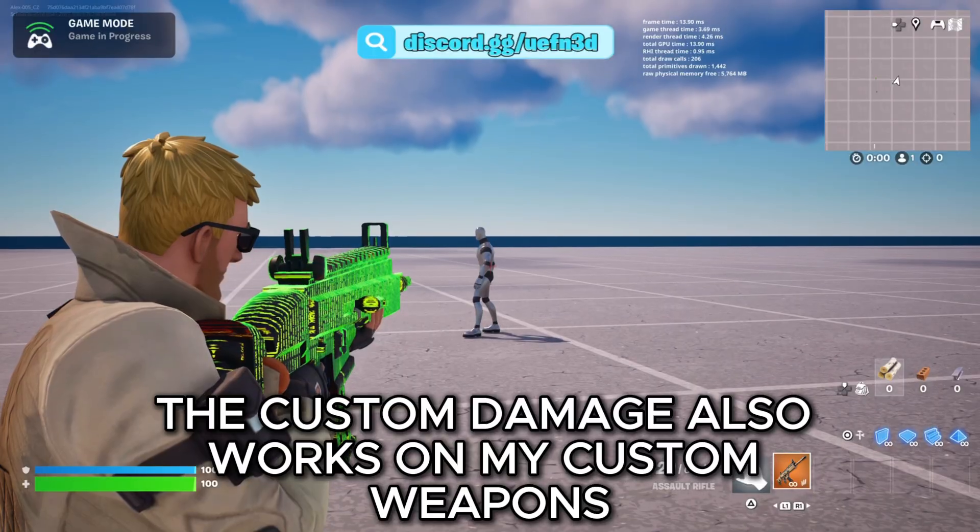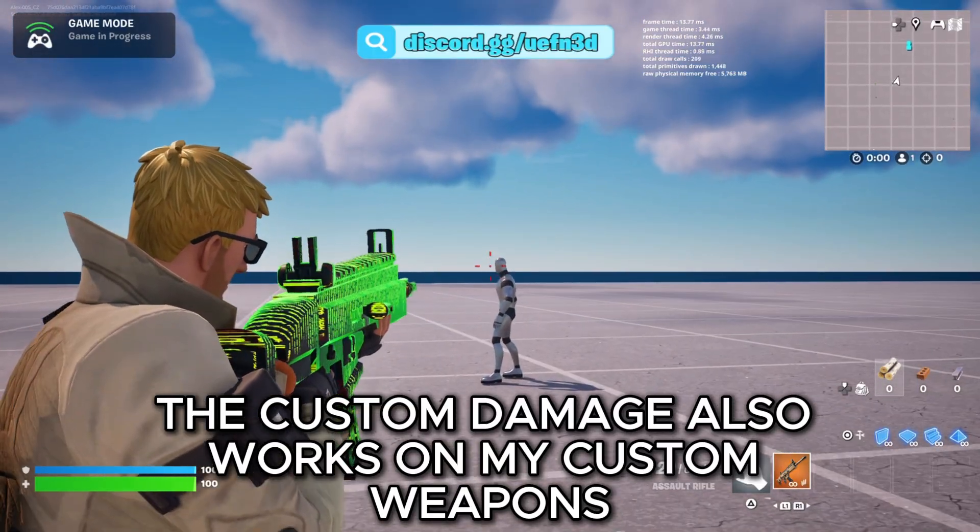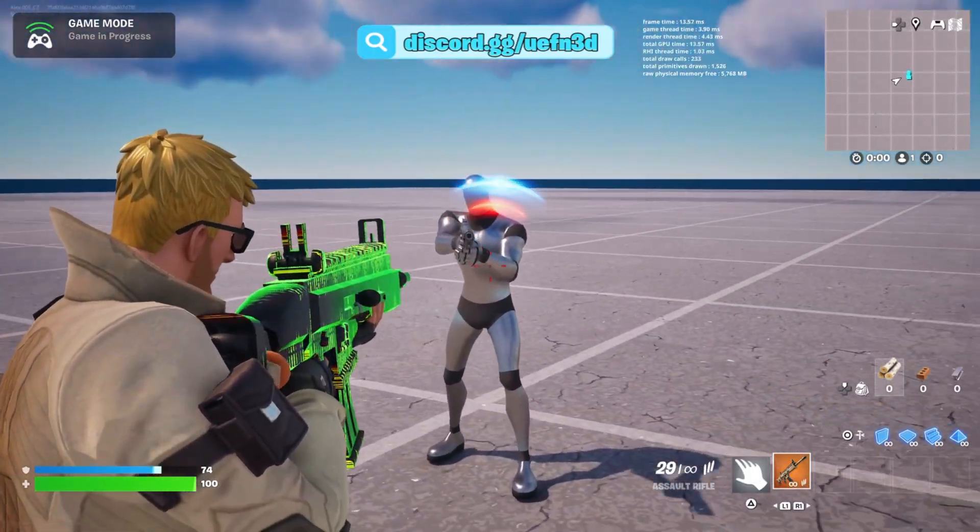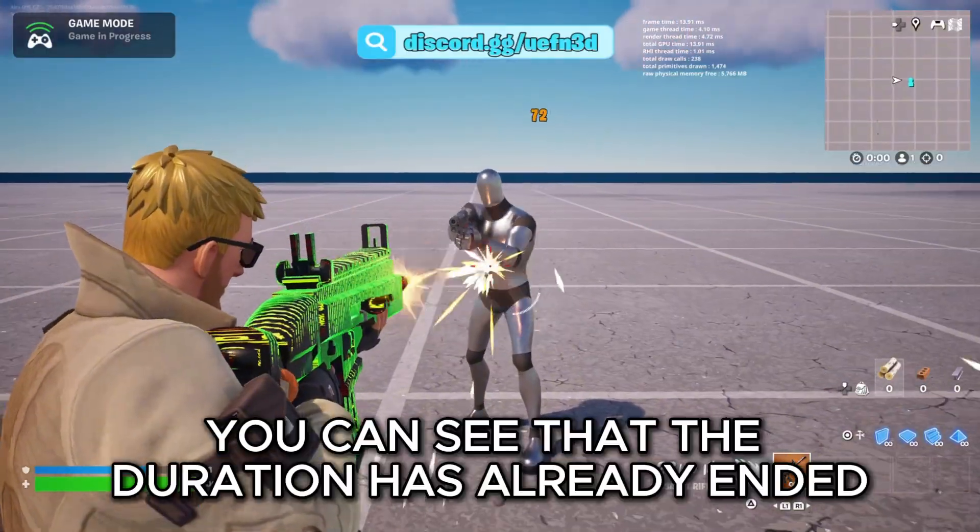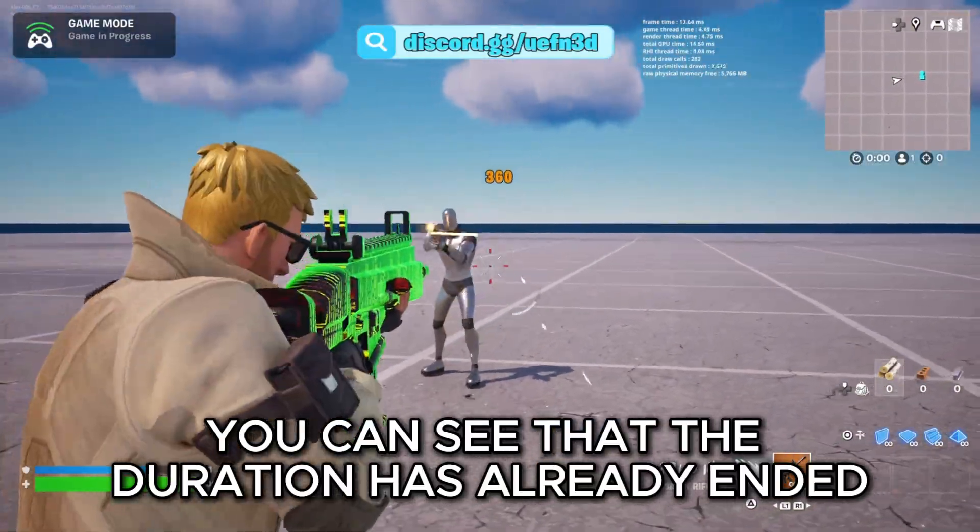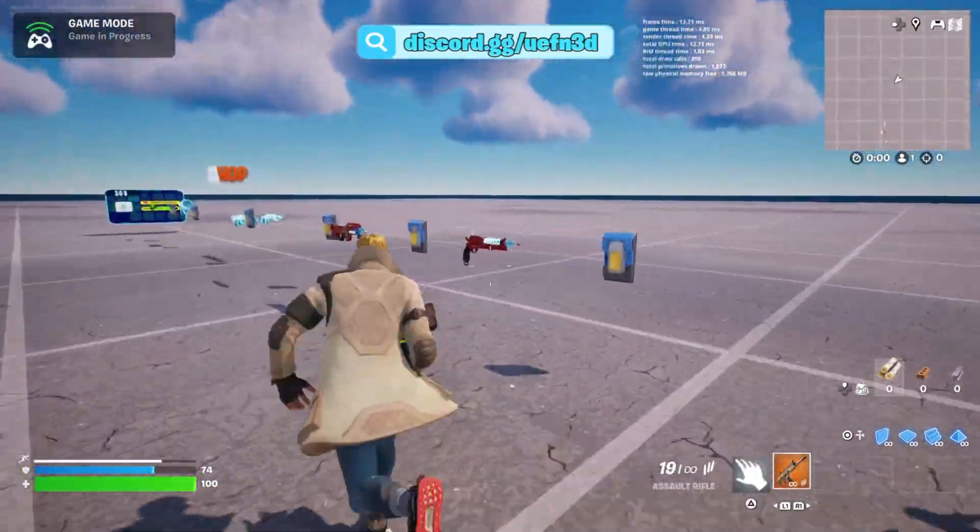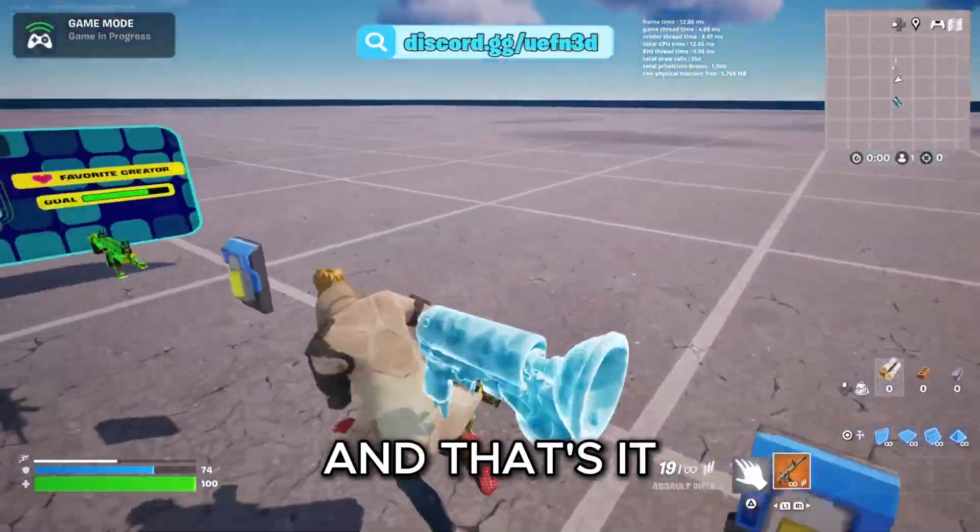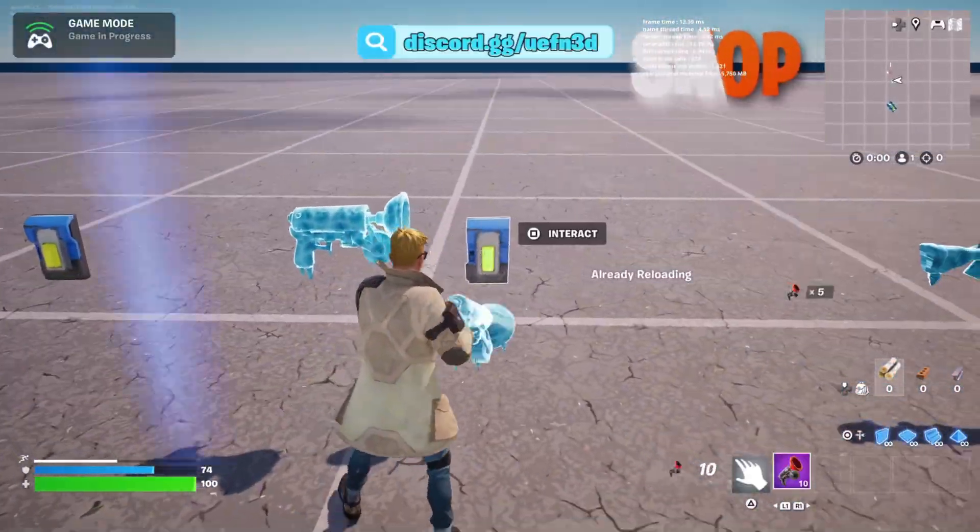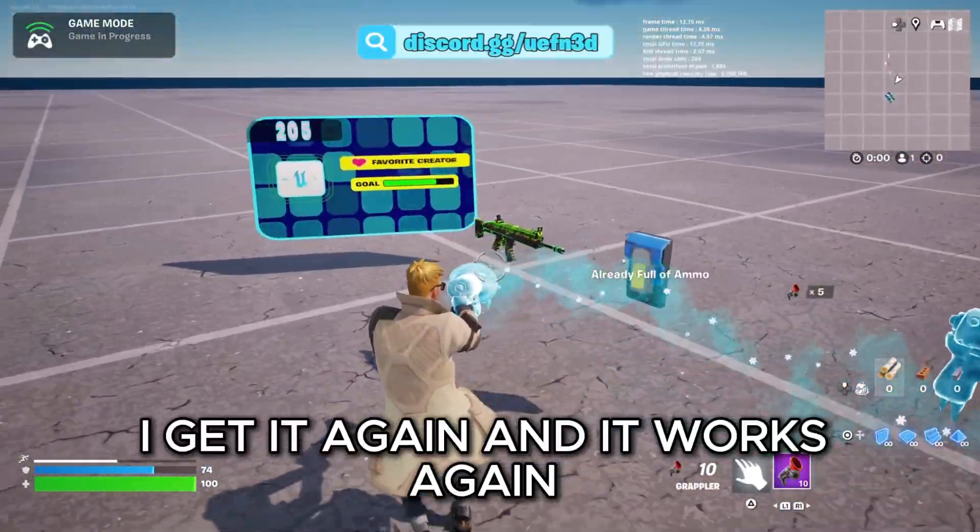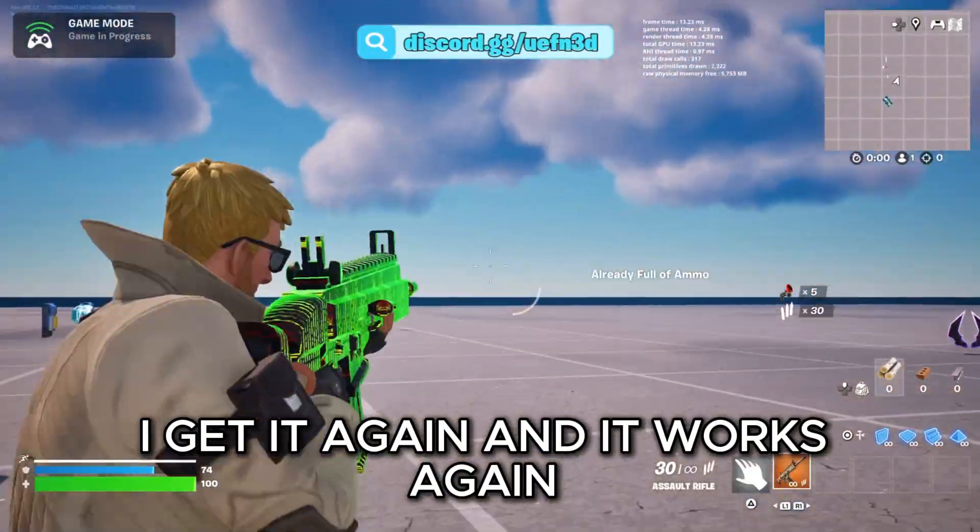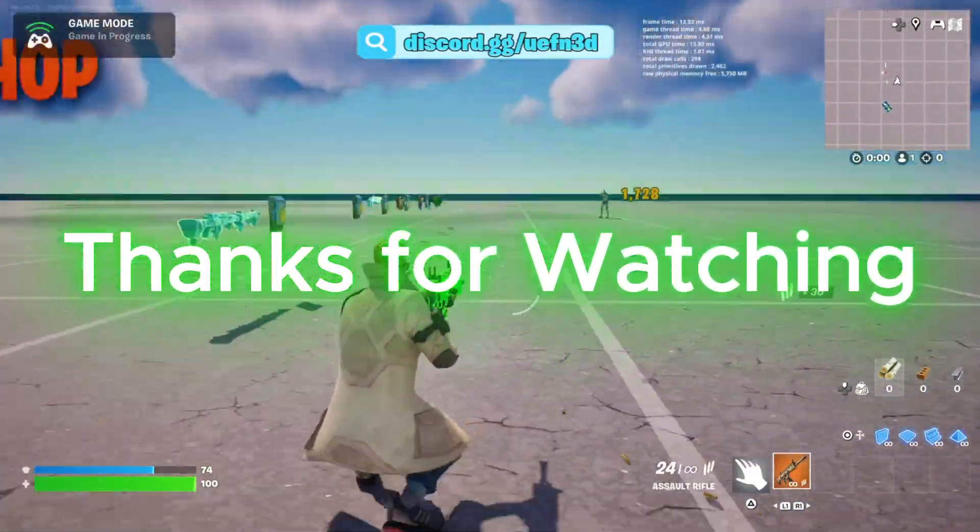The custom damage also works on my custom weapons. You can see that the duration has already ended. And that's it. I get it again and it works again. Thanks for watching.